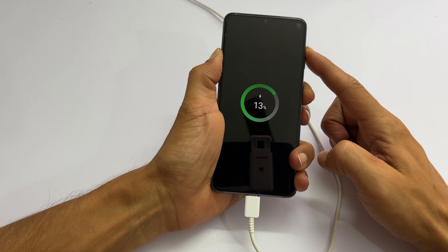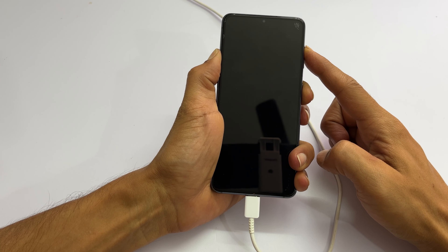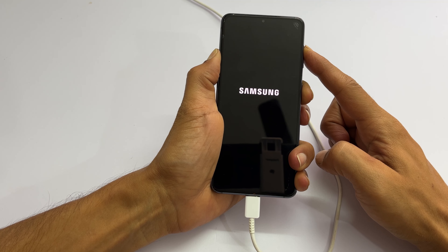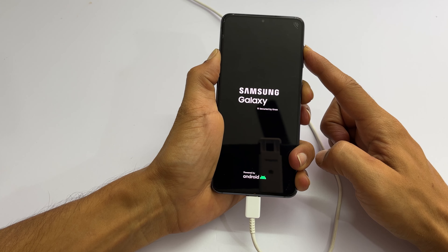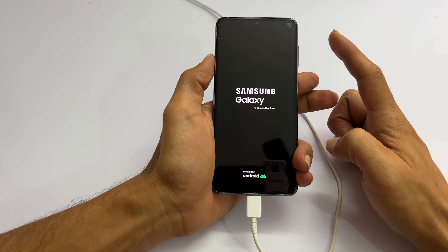Continue holding these two keys till you see the Samsung logo on the screen. Now, release both the keys.